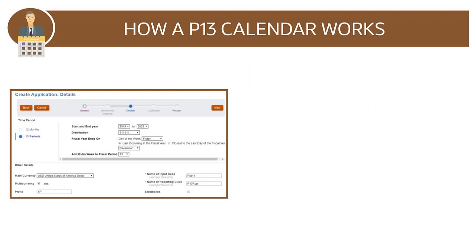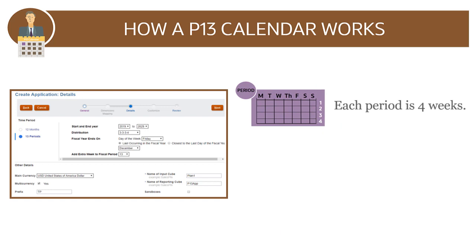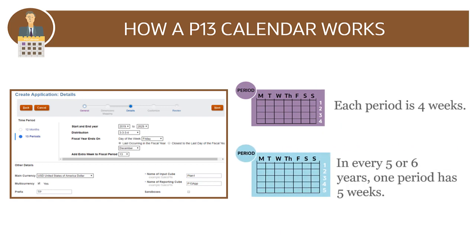Each period is exactly 4 weeks long, except every 5 or 6 years when one period has 5 weeks. By default, the first 3 quarters have 3 periods and the last quarter has 4.